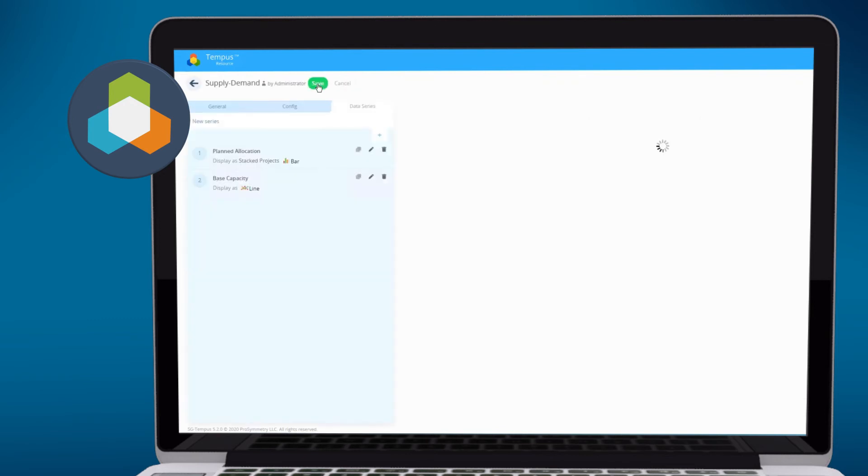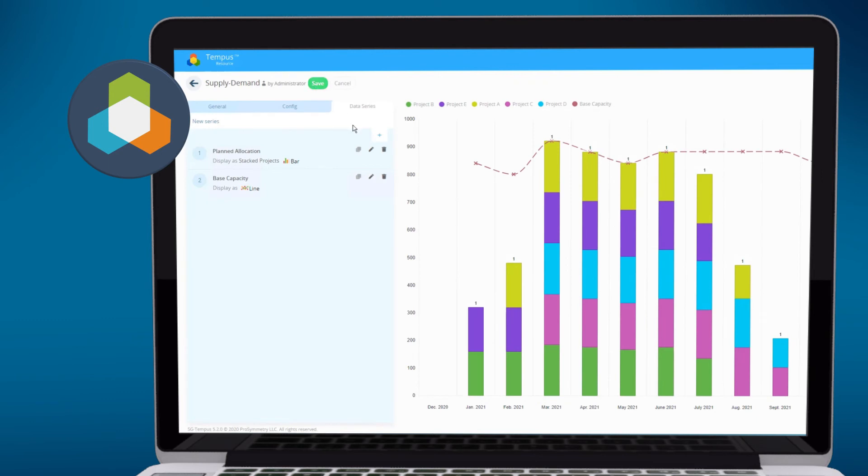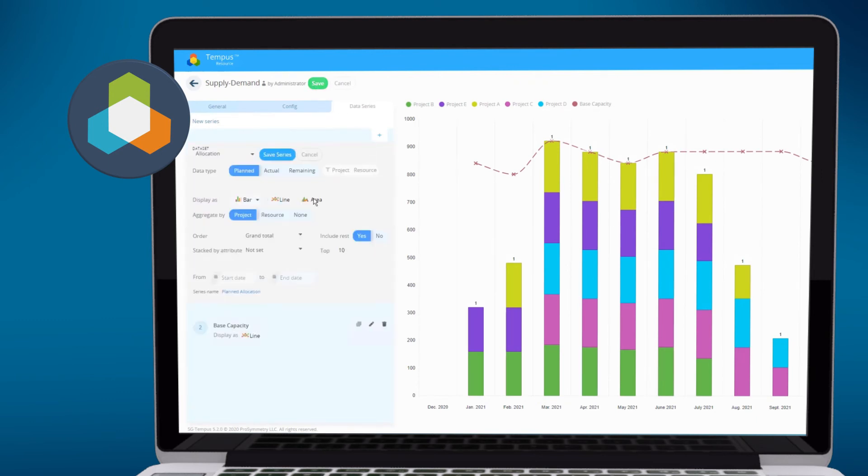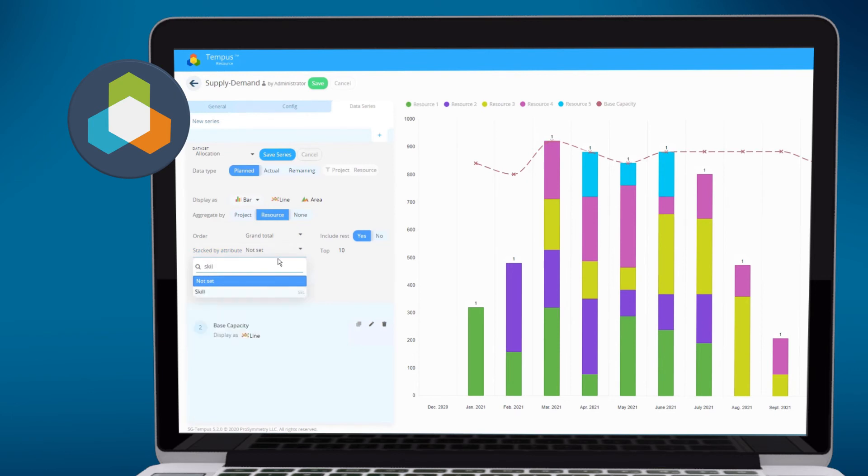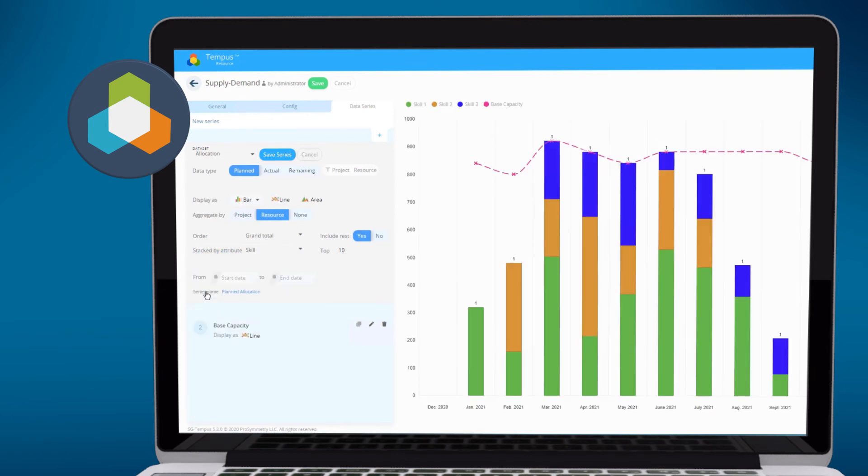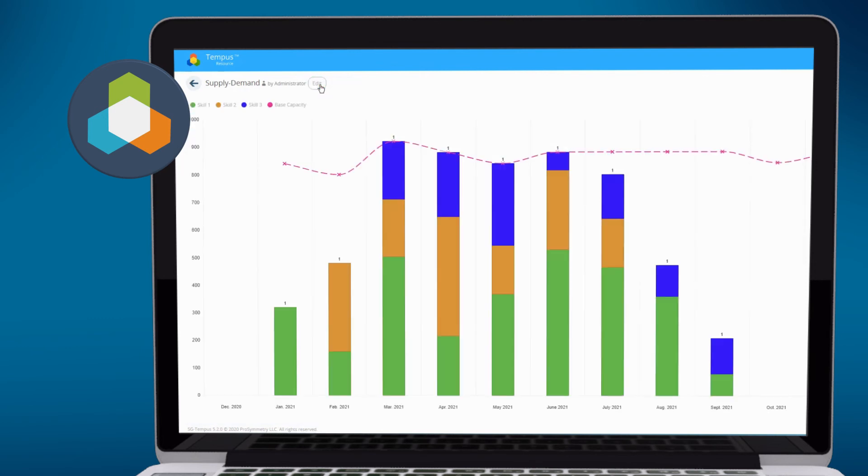Of course, we could further refine this report. And perhaps instead of stacking by project name, I'm more interested in looking at this by resource name, or perhaps by an attribute that we've created in Tempest ahead of time, like skill. And in this case, we're using generic skill values of one, two, and three. But in any case, I can now see what those distributions look like. And we can save this report.